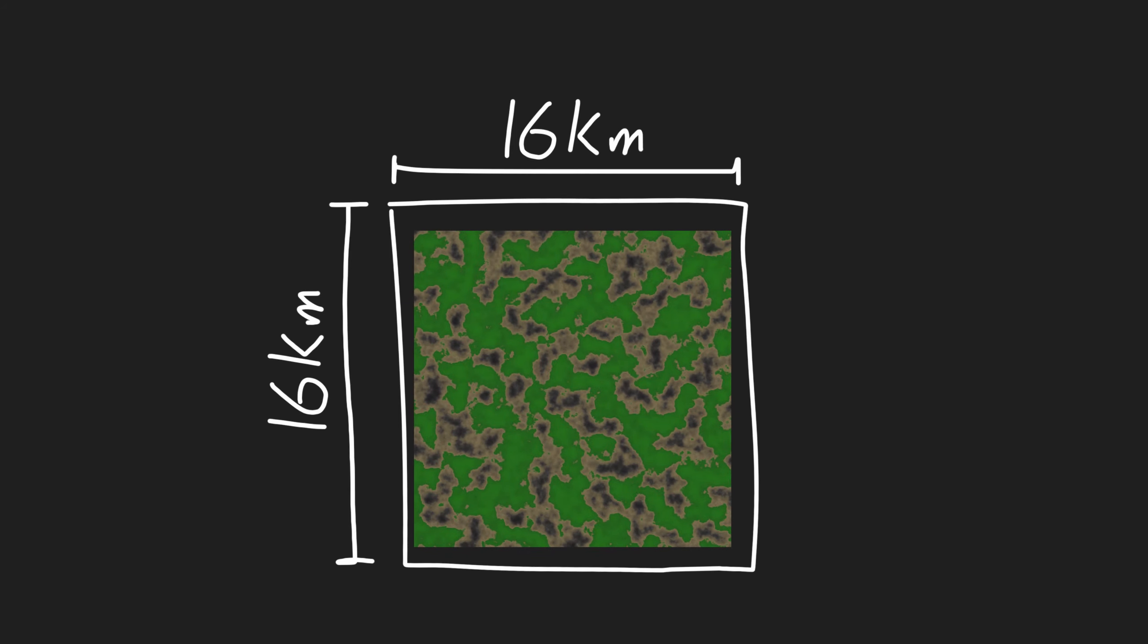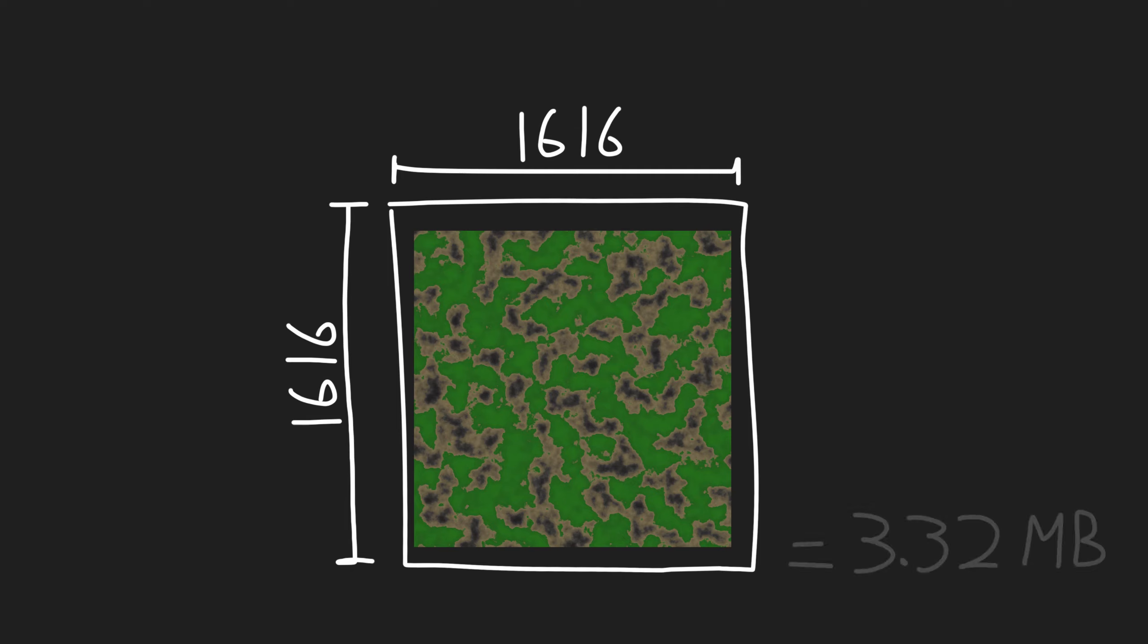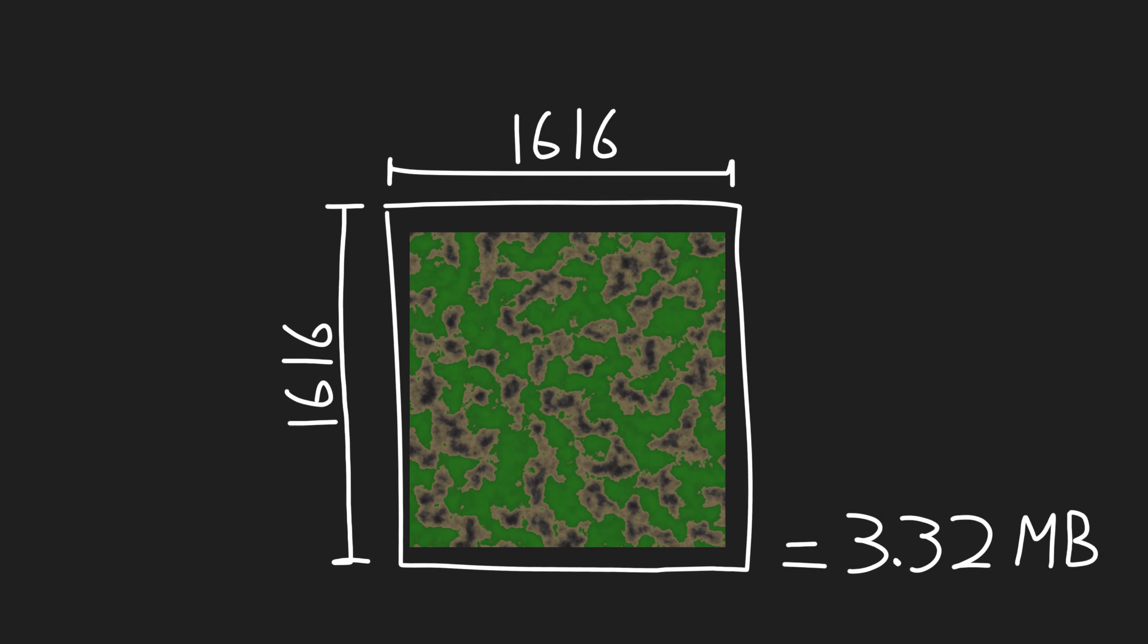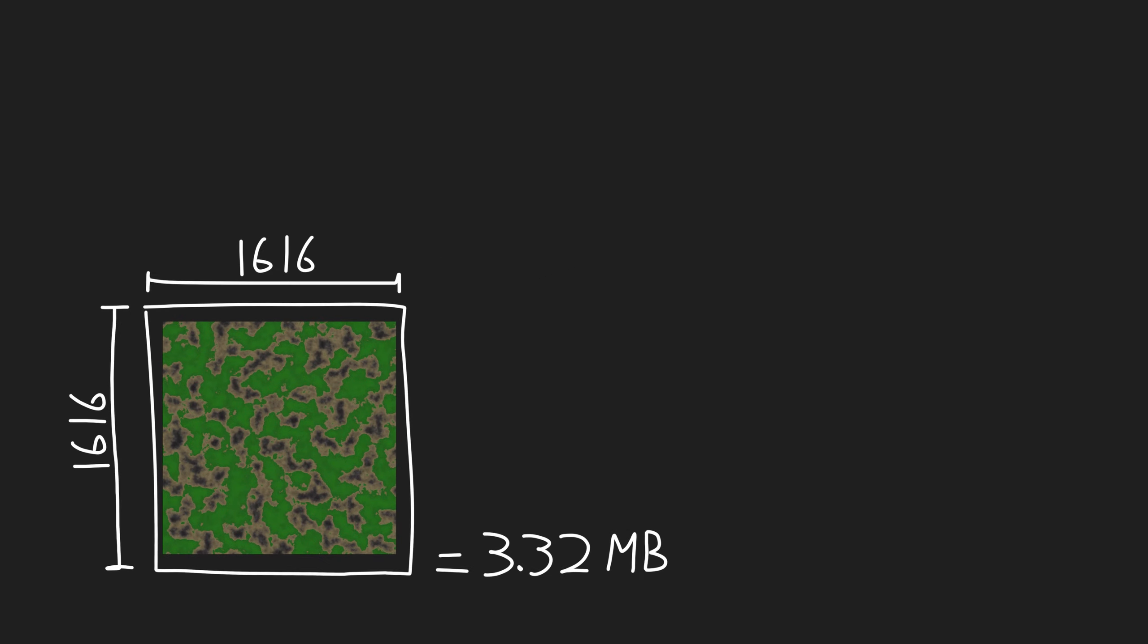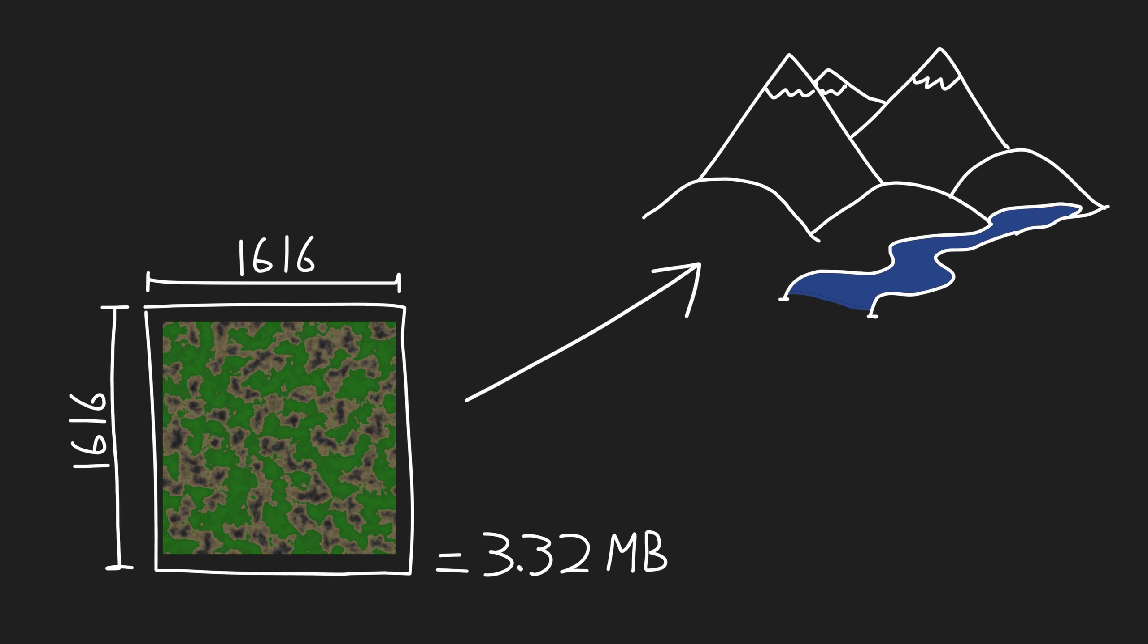For example, Ashinbi is a 16 kilometer by 16 kilometer terrain. This can all be stored in a 1616 by 1616 texture which takes up roughly three megabytes. The next step is writing the terrain system which is going to read this data and generate a mesh accordingly.